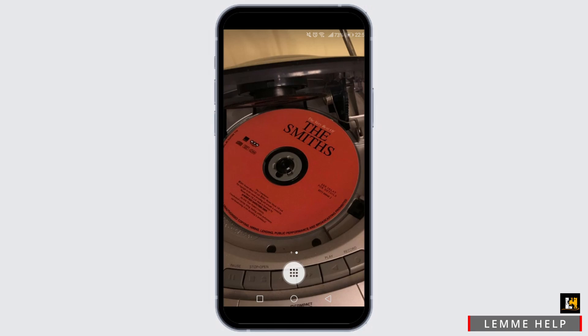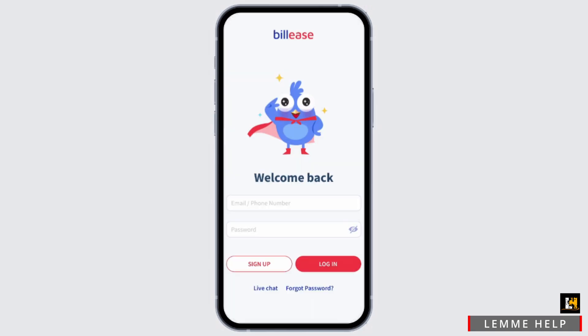First of all, open your BillEase application and get into the sign-in page. You'll need to enter your phone number, email, or your password to log into your account. If you don't remember your password, just tap on the Forget Password link at the bottom.